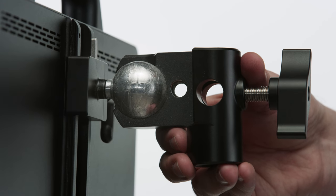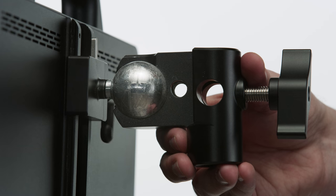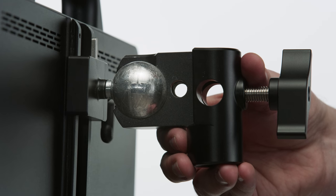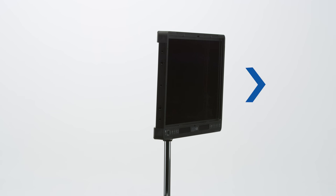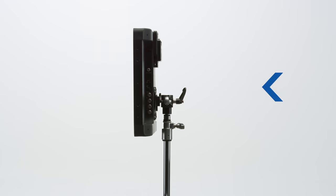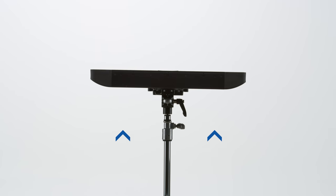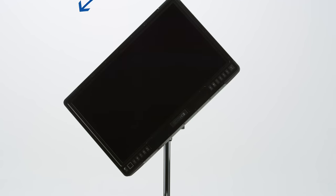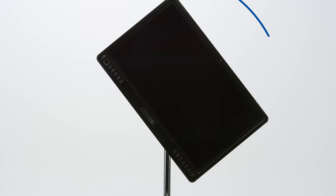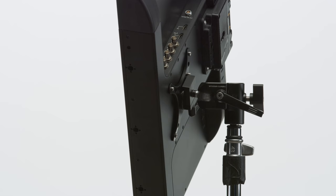It utilizes a friction ball system which supports a wide range of articulation. When facing the monitor, it allows for 50 degrees of articulation to the right, 90 degrees to the left, 100 degrees of tilt up and 12 degrees of tilt down, as well as 360 degrees of rotation.